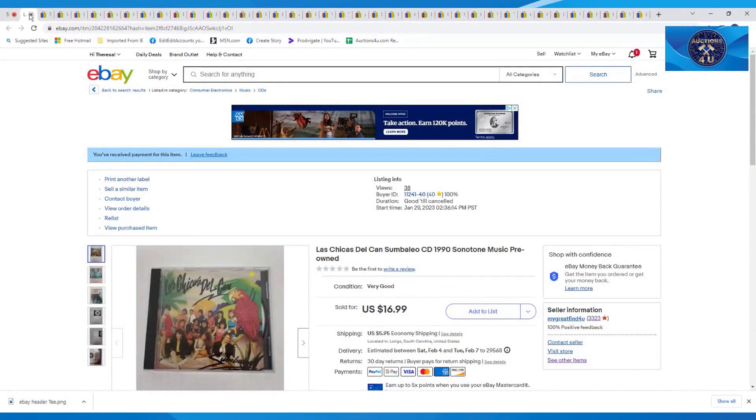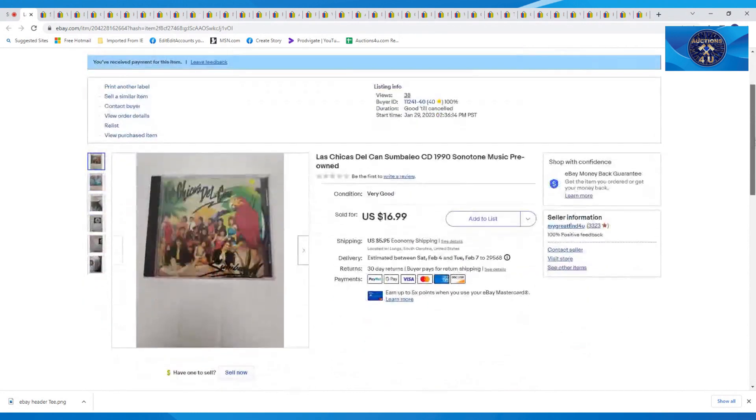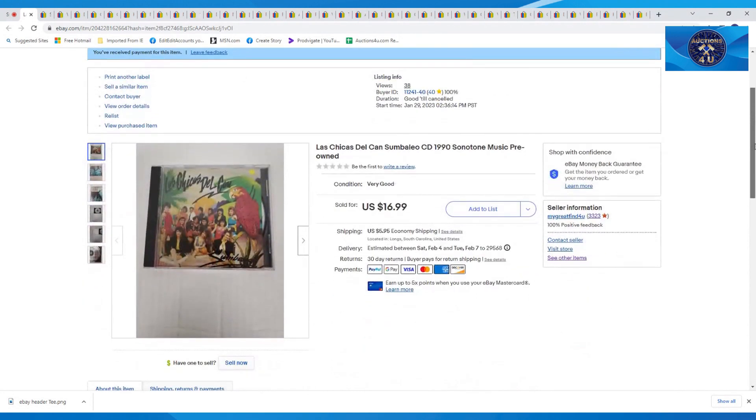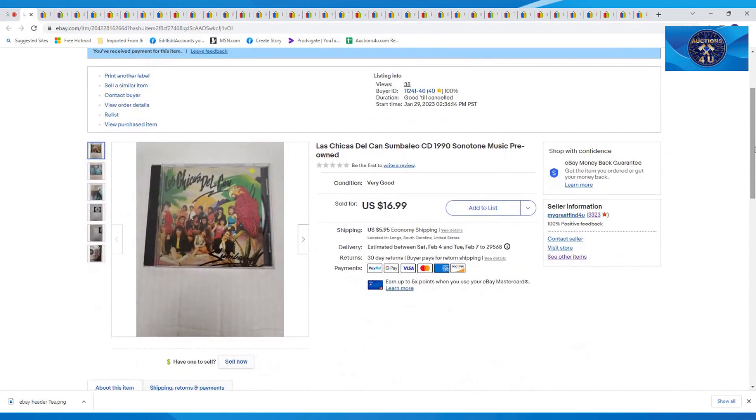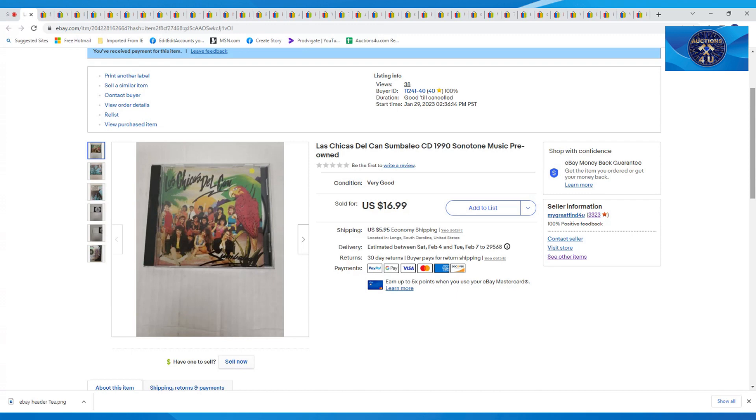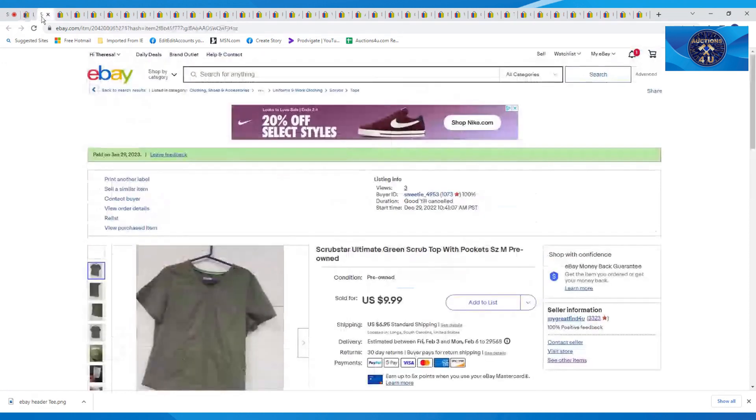First one up here is this Las Chicas del Consambleo CD, $19.99, sold for $16.99 plus $5.99 in shipping. I got a bunch of these Spanish CDs from a New York City DJ and they have been selling for really nice money. This is really nice money for a CD. So stay tuned, a few more to come.